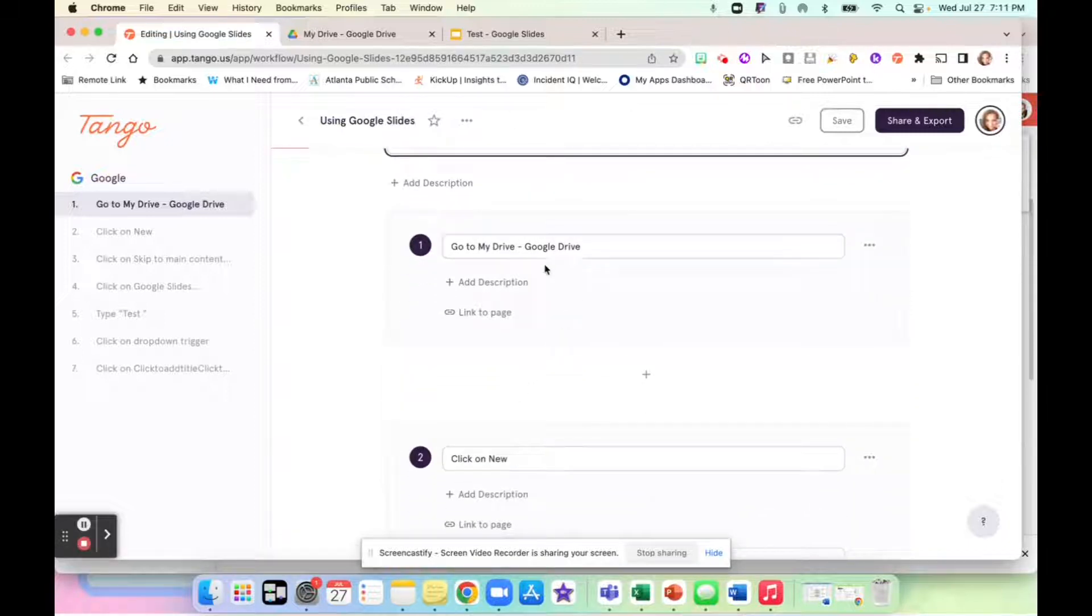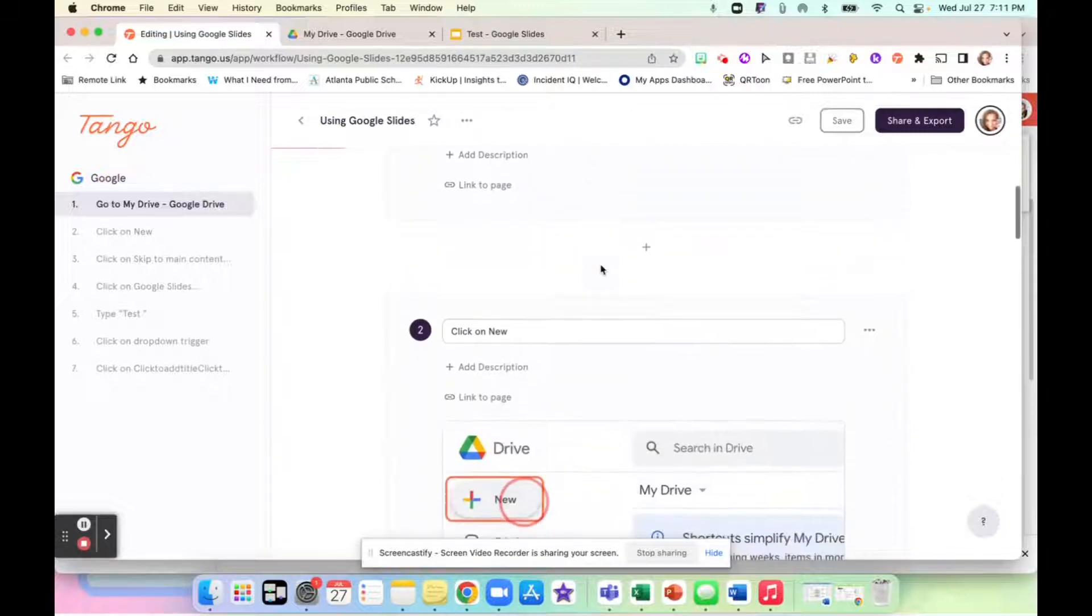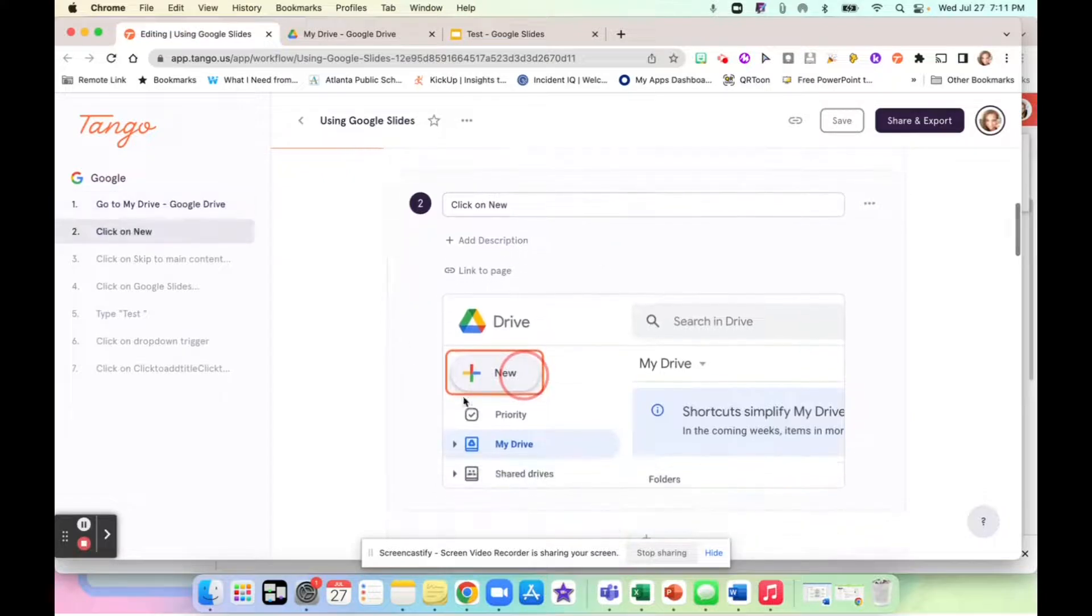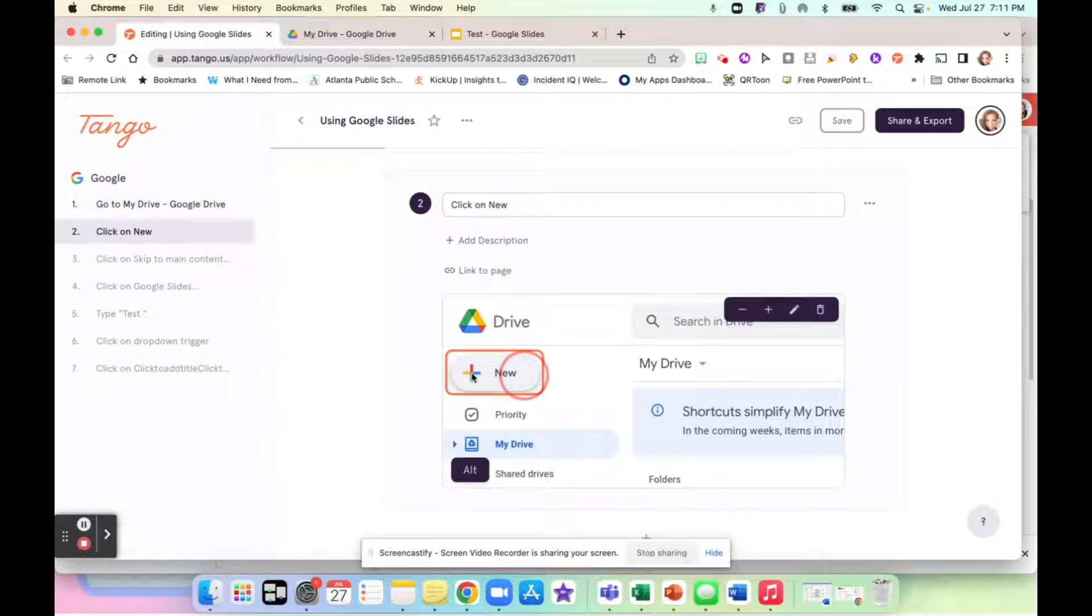And it's going to give me go to my drive, Google drive, click on new, and it sends me my screenshots right here.